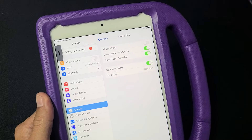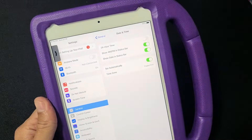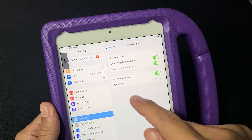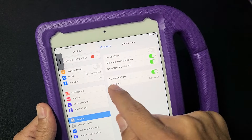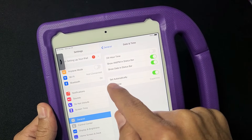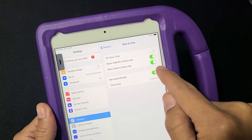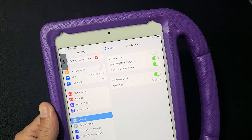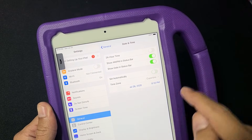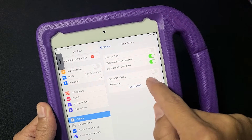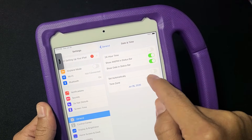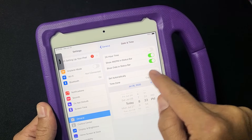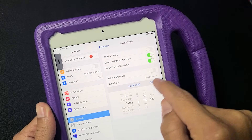Hey, what is going on guys? So you have an iPad and you have the issue where you're trying to change your date and time to manual. However, it says up here 'Set Automatically' but yours is grayed out. You're not able to untoggle that and go ahead and find your time zone, your date and time — this would just be grayed out here.